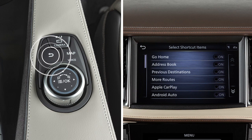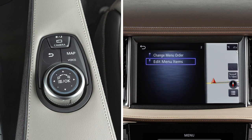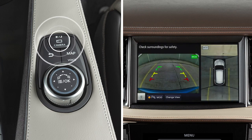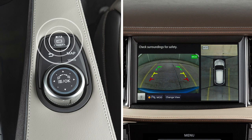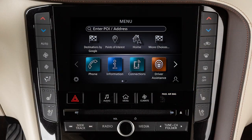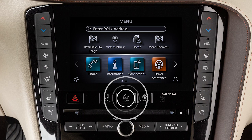Press the back button to return to the previous screen. Press this button to access the around-view monitor if so equipped. Press and hold it to adjust the brightness. To adjust the display settings, press the menu button.